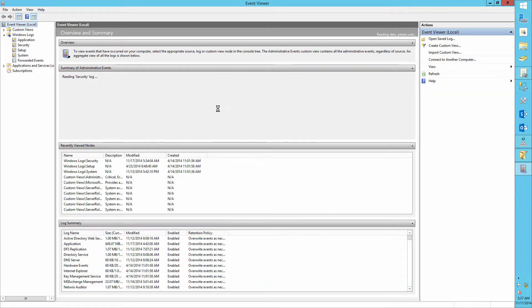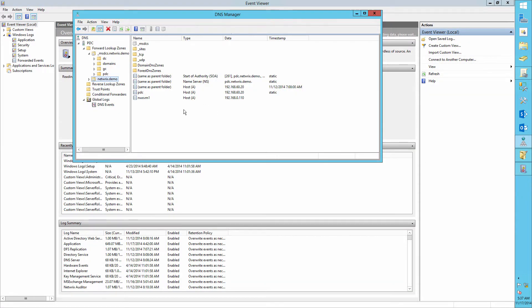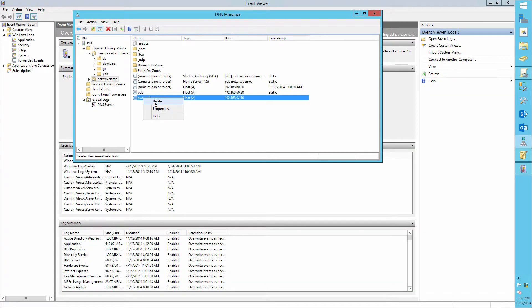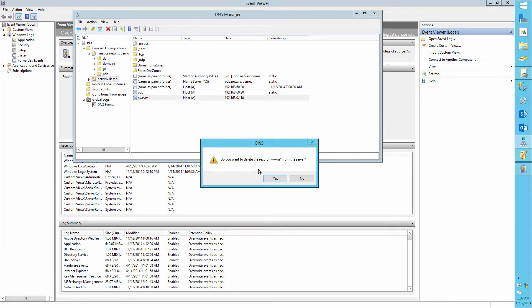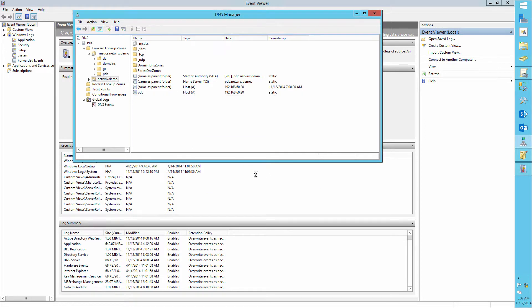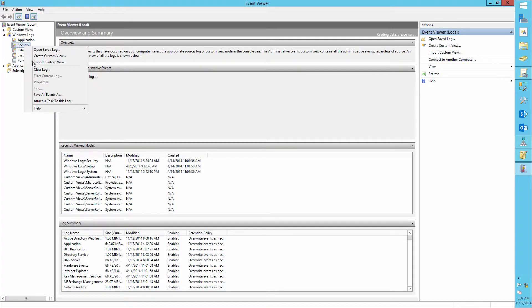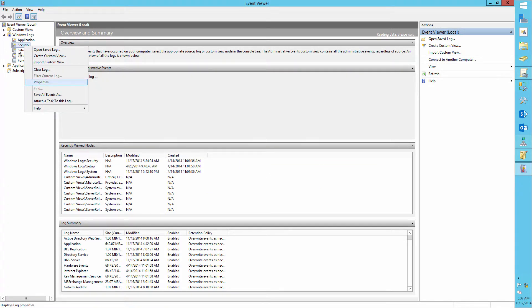Now let's delete a DNS record and audit our actions. For example, let's delete the NWX VM1 DNS record.